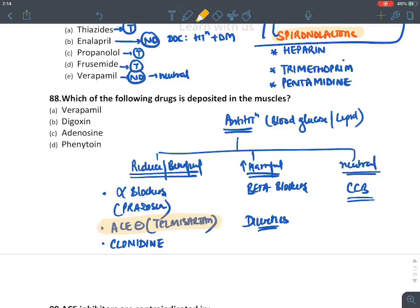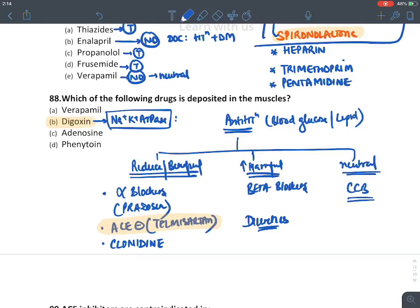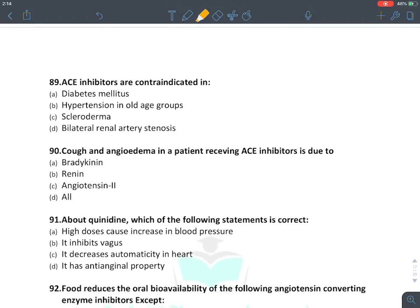Which drug is deposited in muscles? Digoxin — it has a very strong propensity to bind sodium-potassium ATPase located on muscles, especially cardiac muscles. That is why digoxin produces an inotropic effect on the heart.